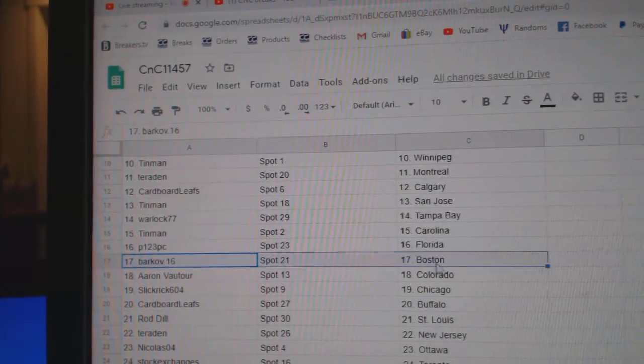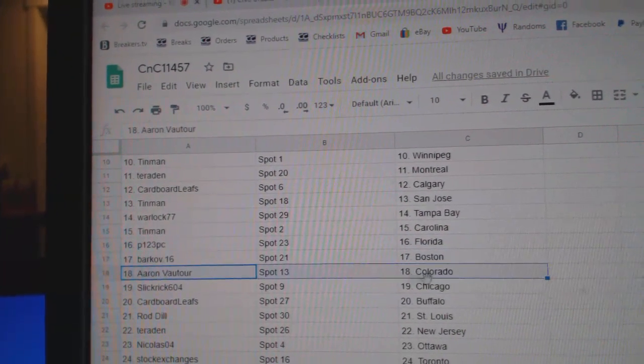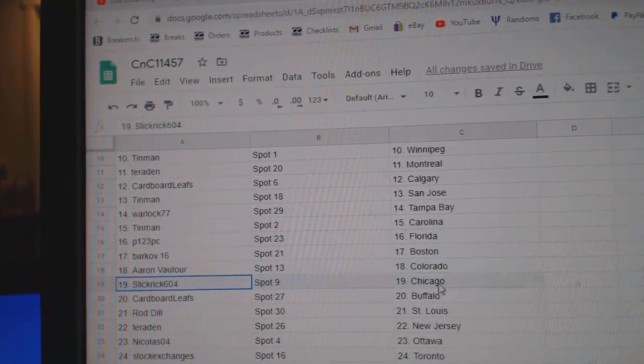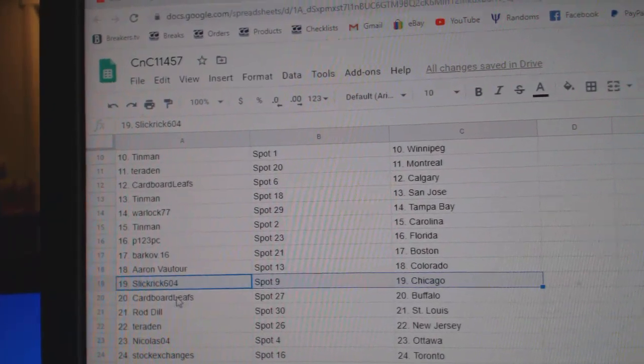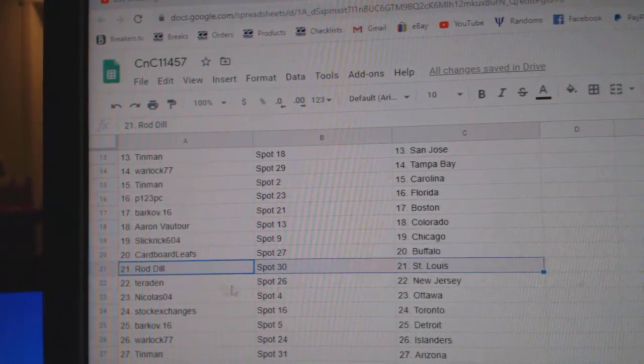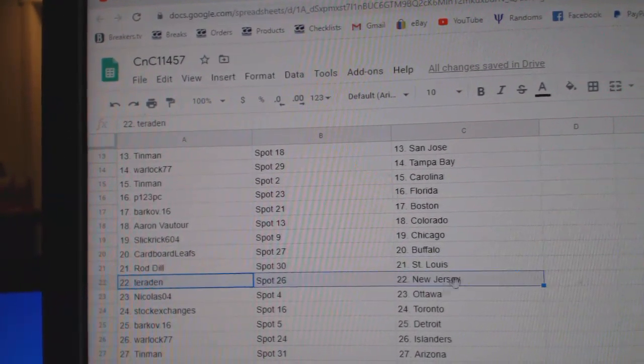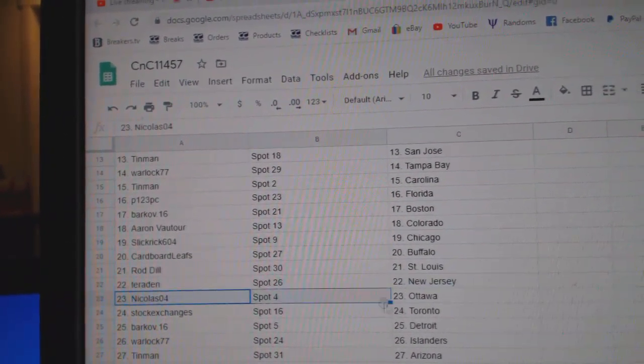P123, Florida. Barkov, Boston. Aaron, Colorado. Slicks got Chicago. Cardboard, Buffalo. Rod's got St. Louis.